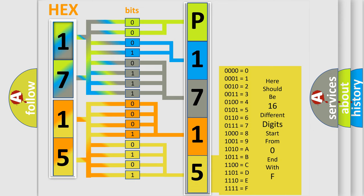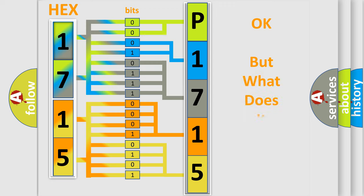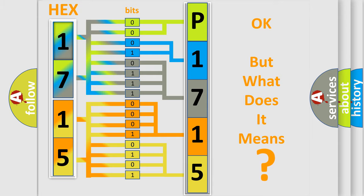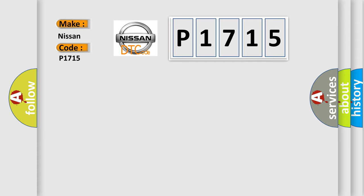We now know in what way the diagnostic tool translates the received information into a more comprehensible format. The number itself does not make sense to us if we cannot assign information about what it actually expresses. So, what does the diagnostic trouble code P1715 interpret specifically for Nissan car manufacturers?